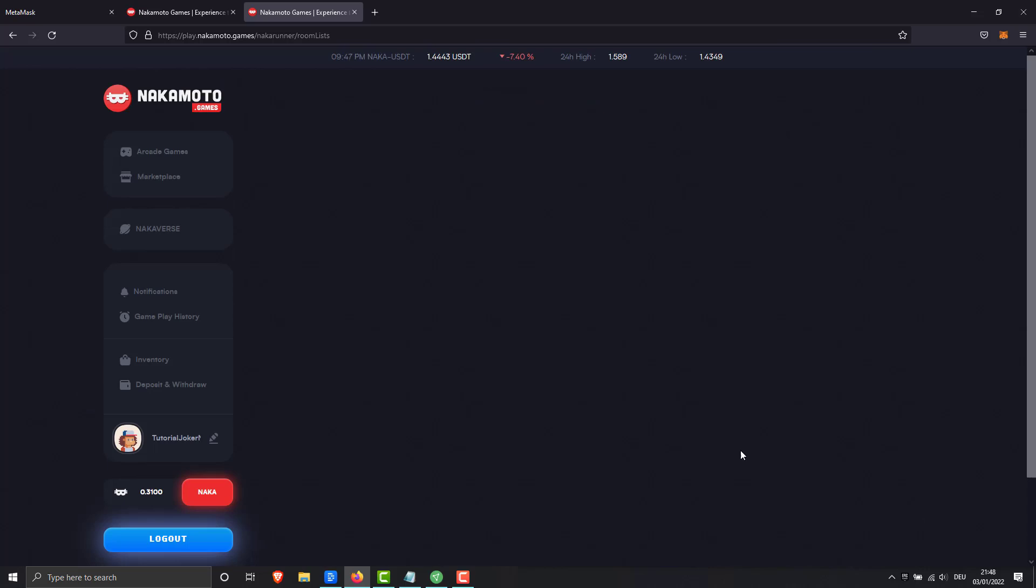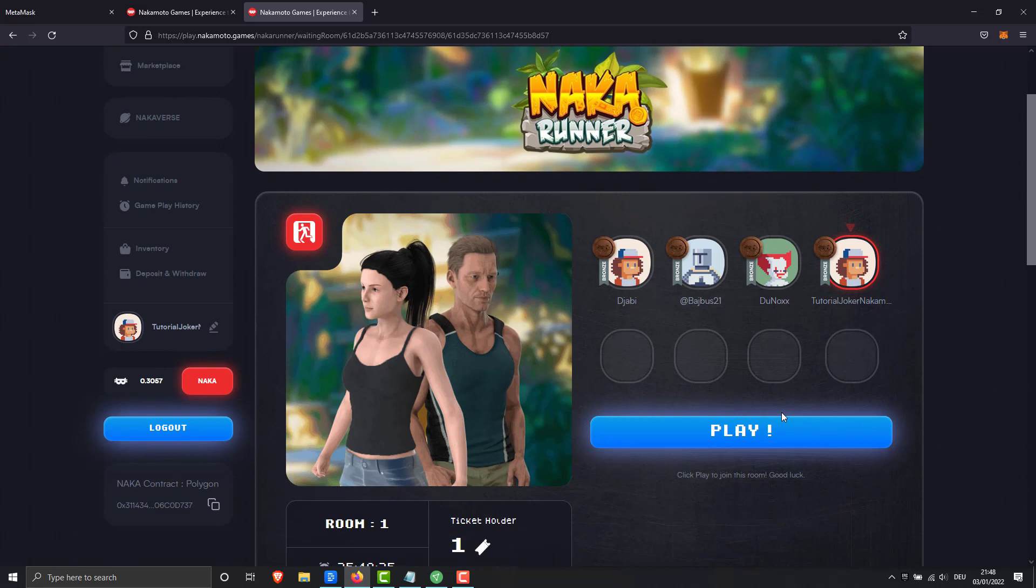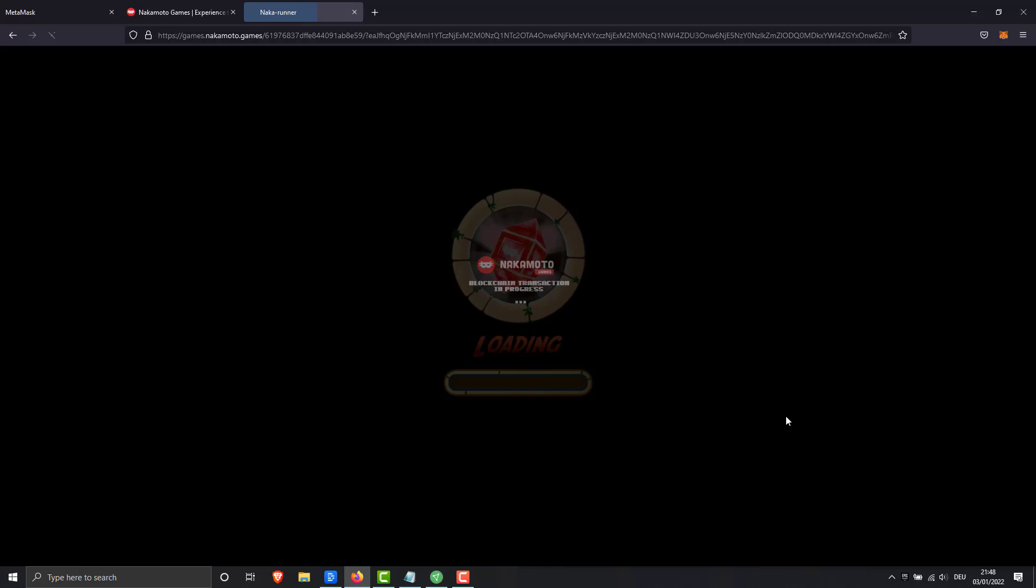I hope the video helped you. If you want to support me, I have put my Twitter profile, wallet and more in the description. Let's get started.